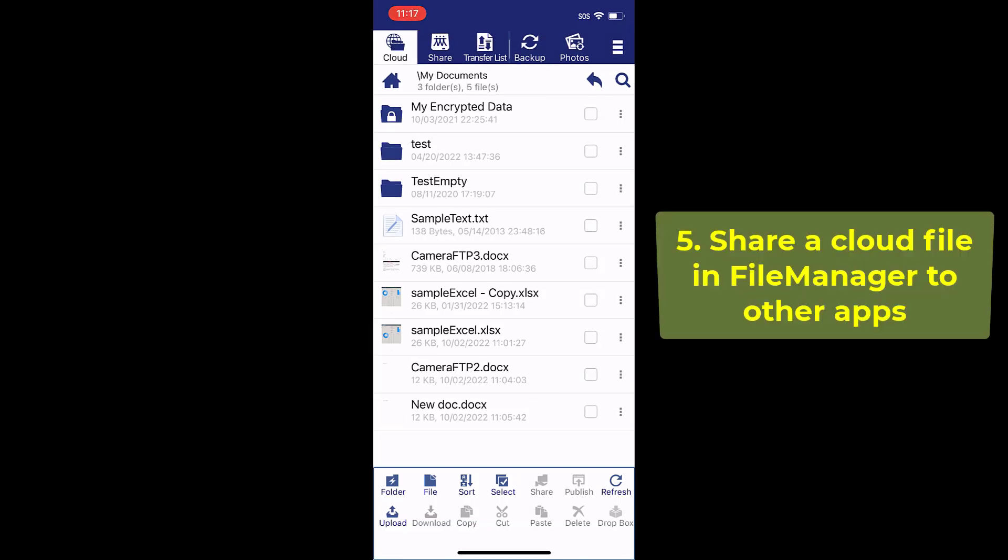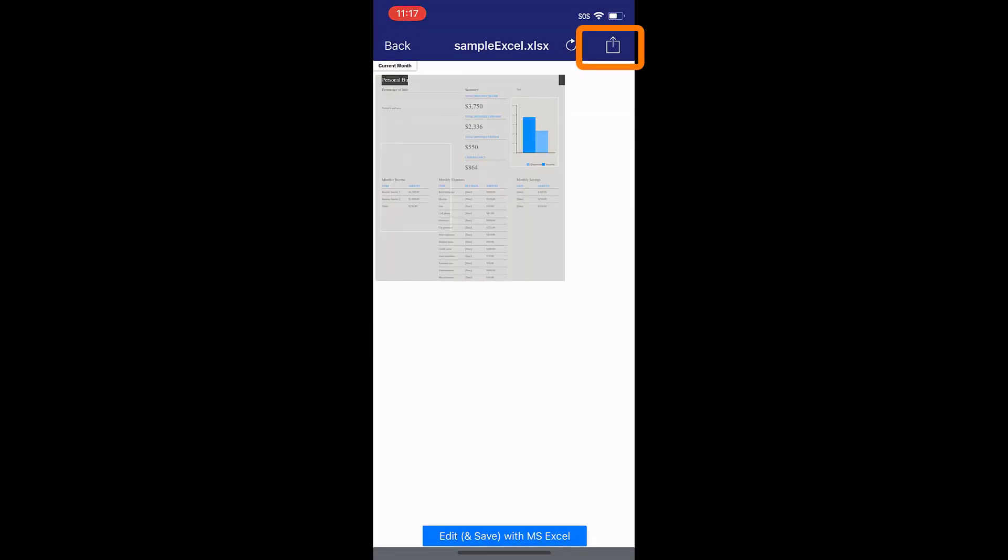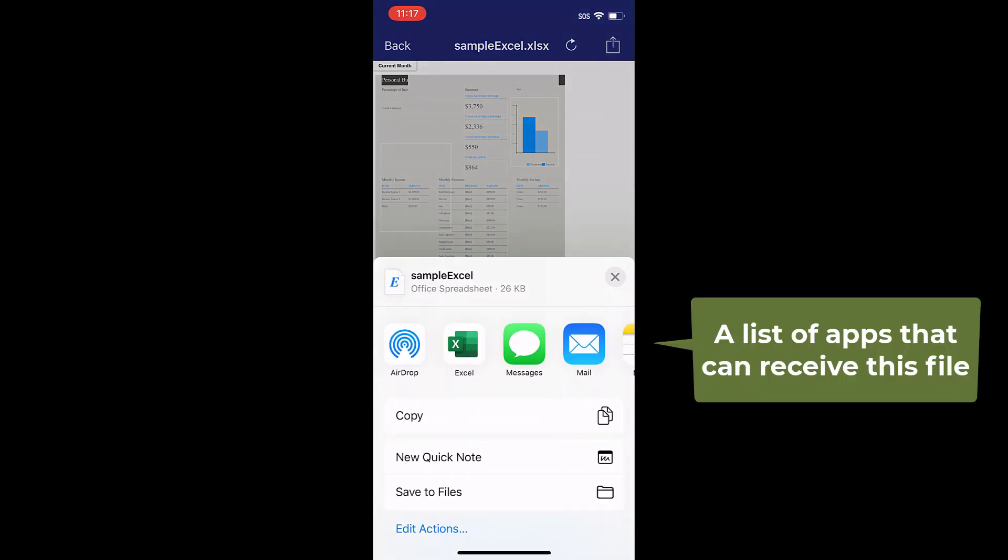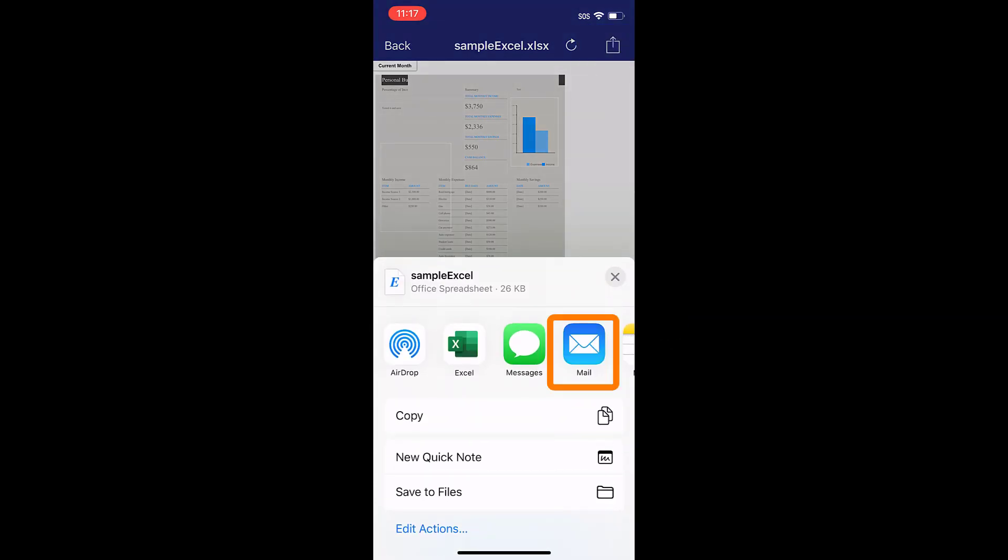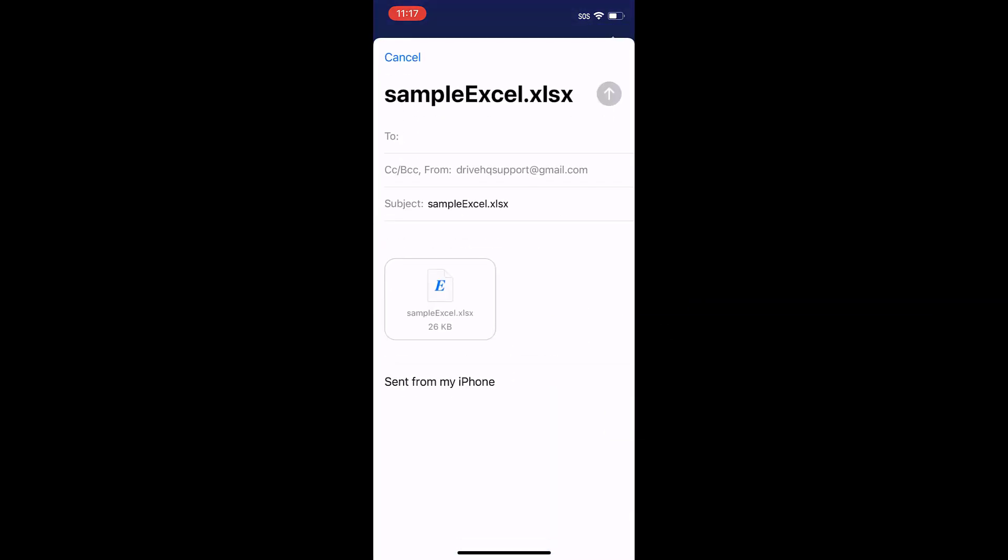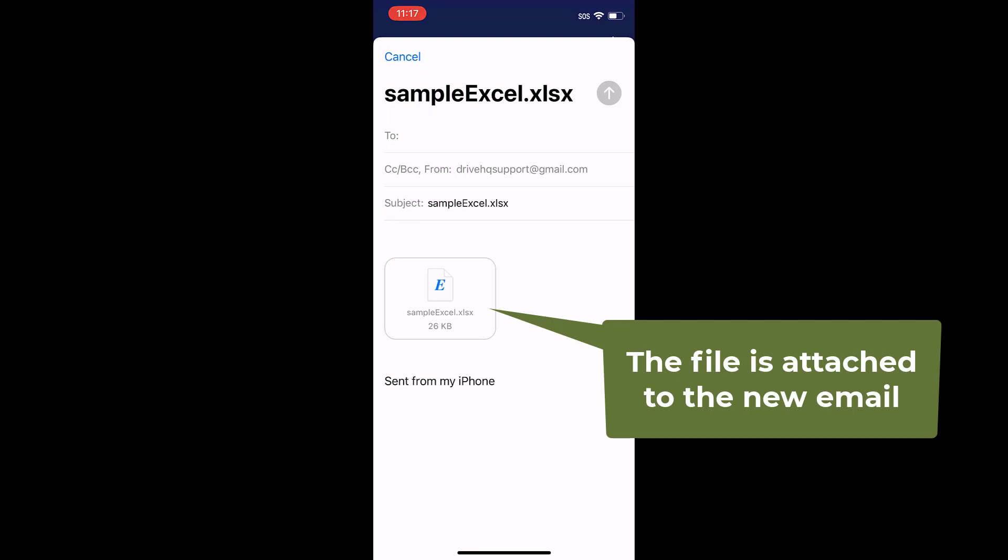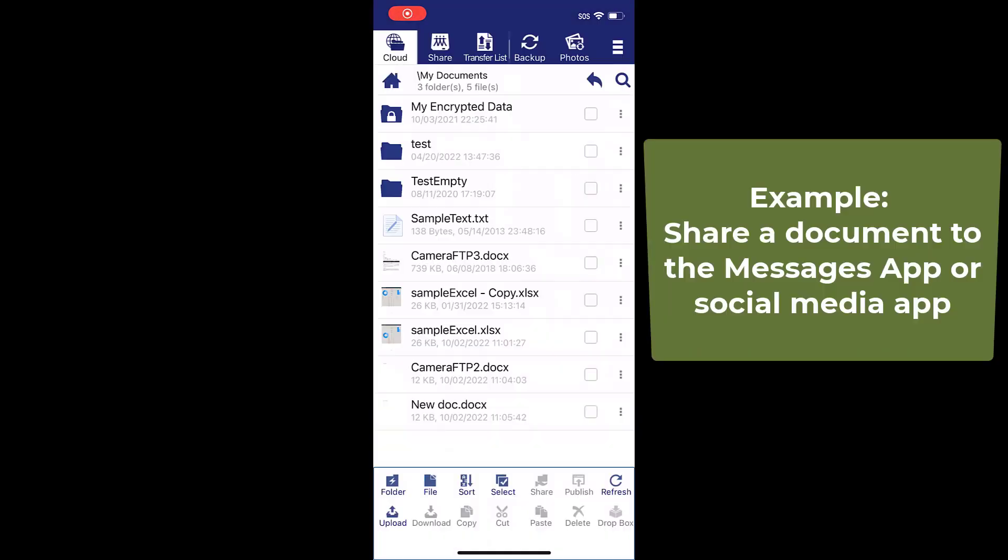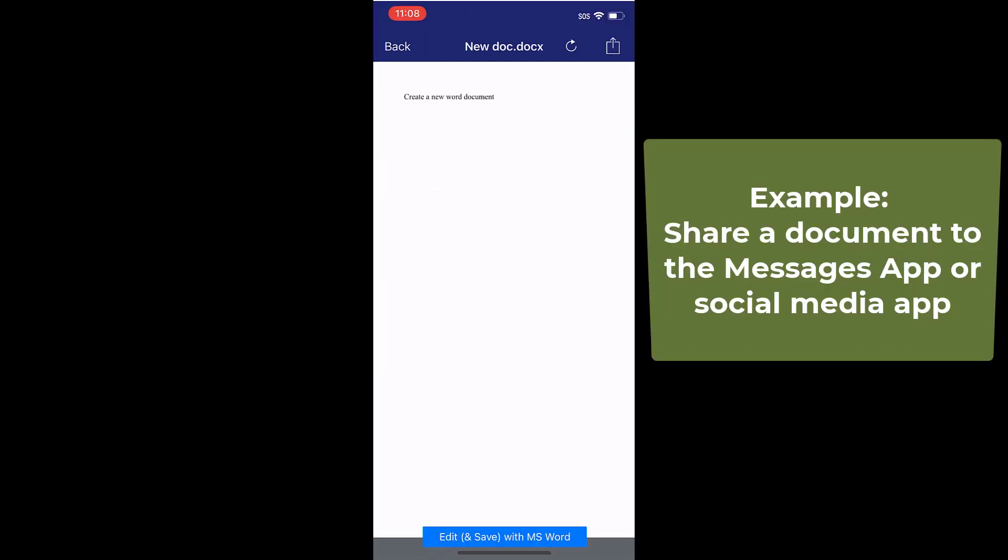You can share a cloud file in file manager with other apps, for example, send it via email or share it with social media apps.